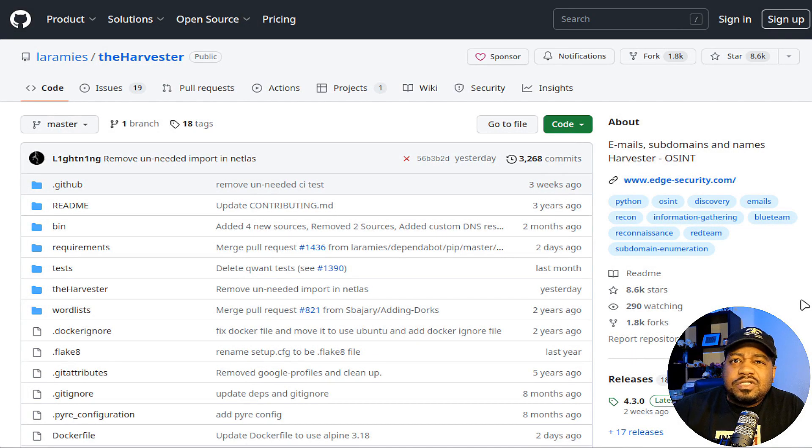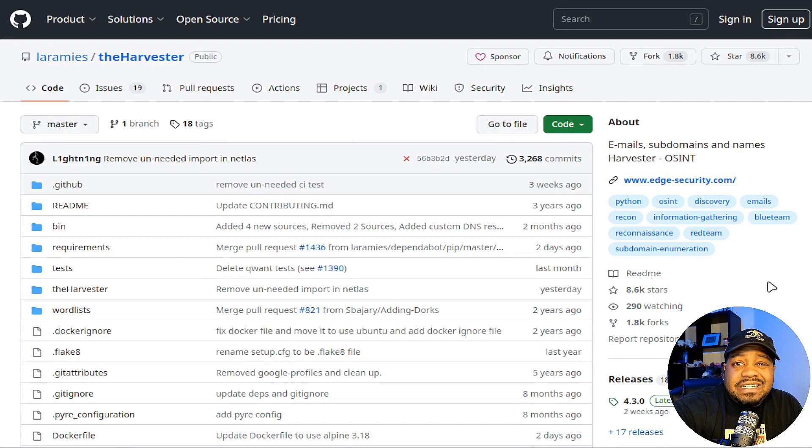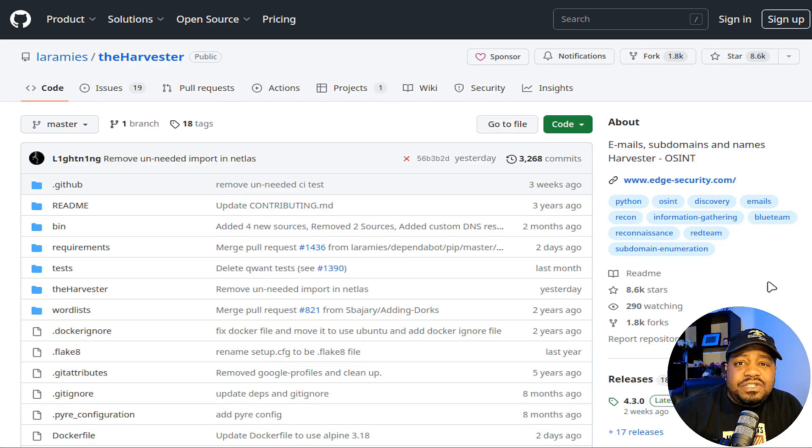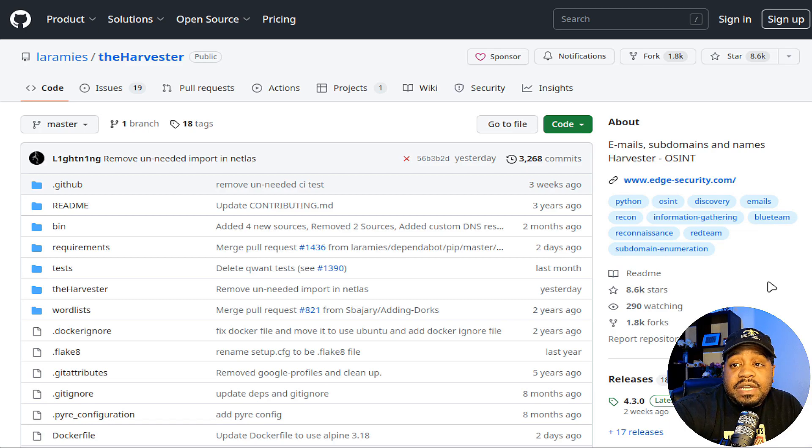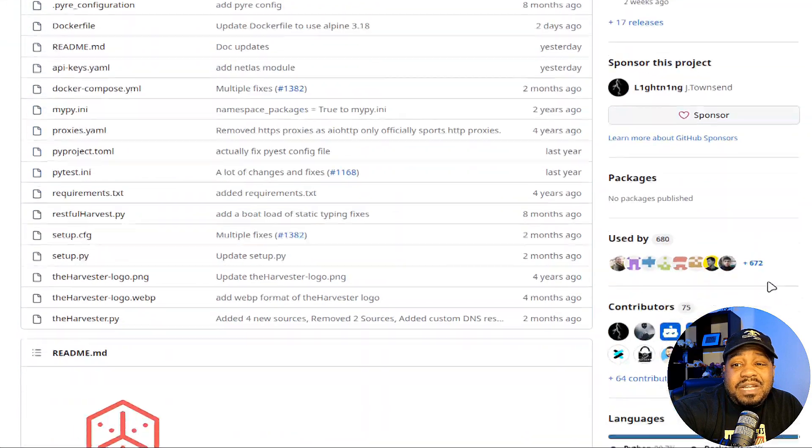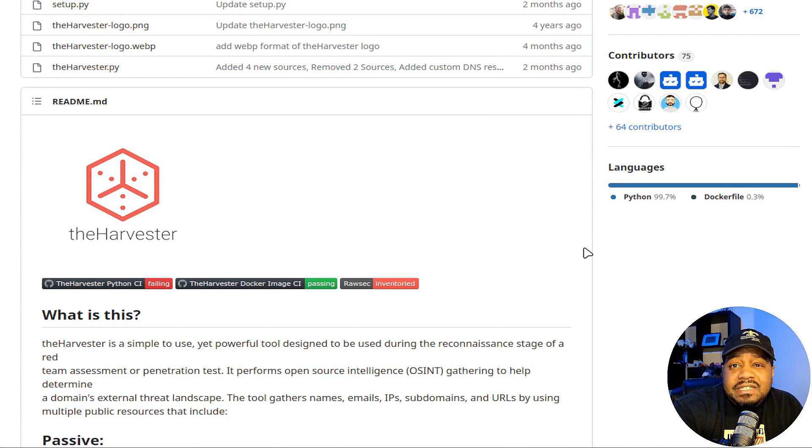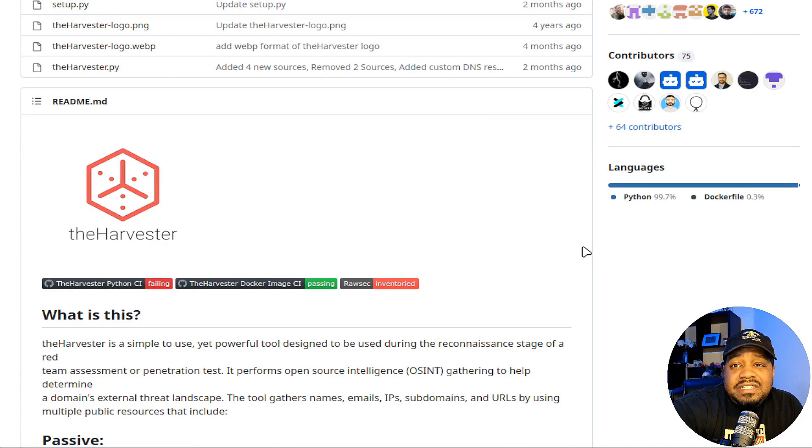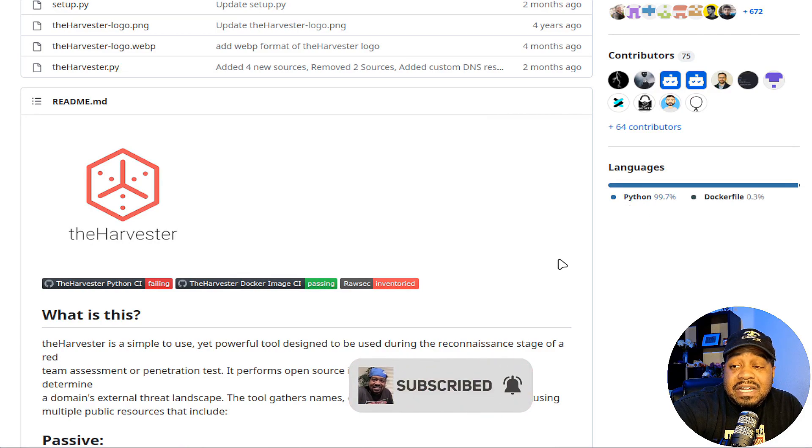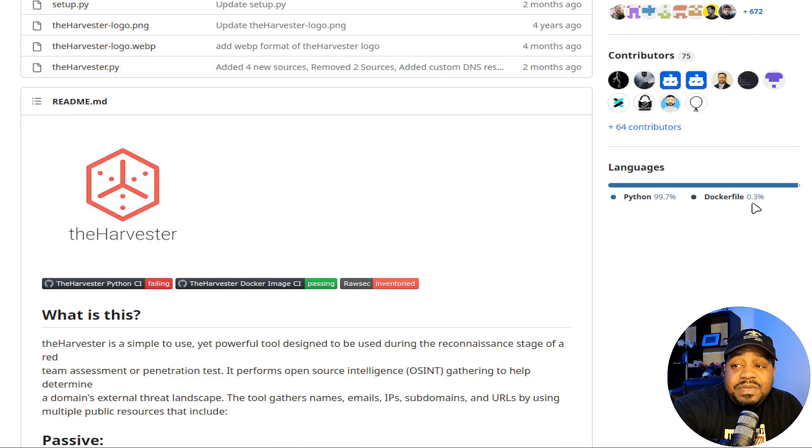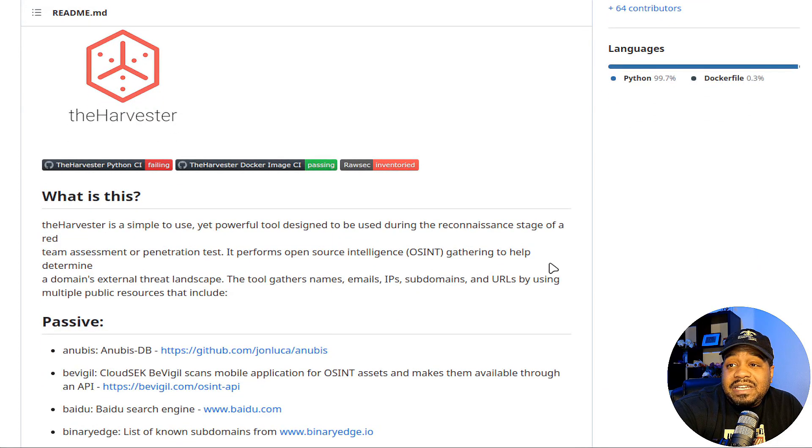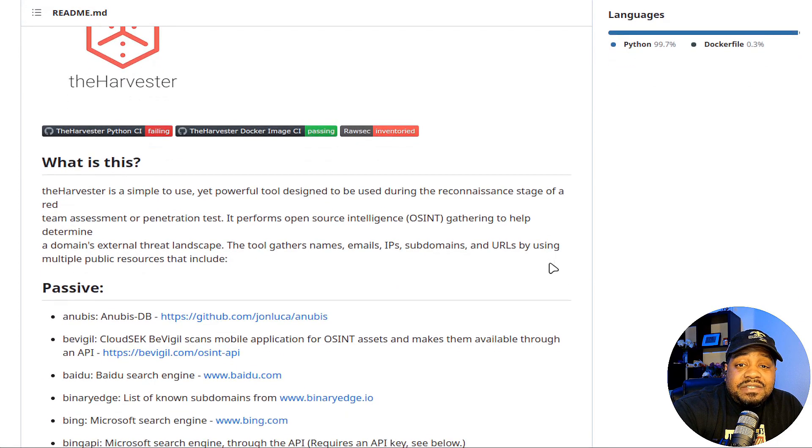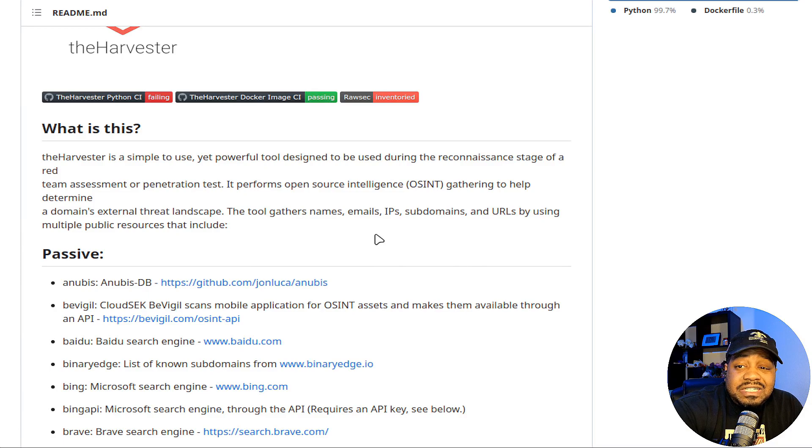All right, so I'm at The Harvester's GitHub page. I just wanted to show it to you for informational purposes so you can get a good idea of the application, because The Harvester is included in Kali Linux as one of the default tools. It's been in there for a while now. But to get the most up-to-date information about the application, it's best to go to the GitHub page because this is where they update everything. This application is written in Python, mostly Python, so 99.7%, as well as a Docker file. But Python is the main coding language that was used to create this application.